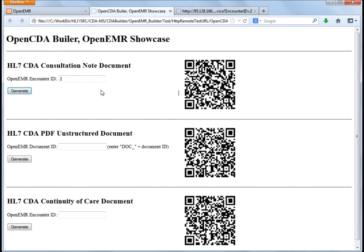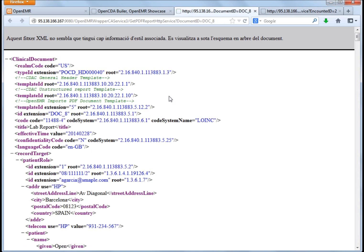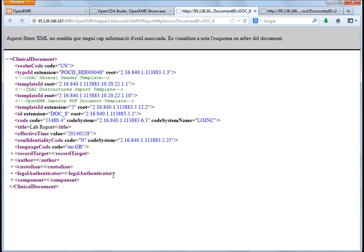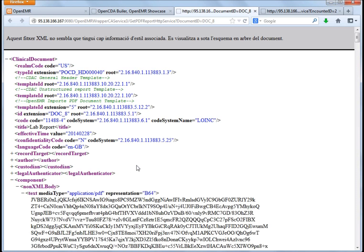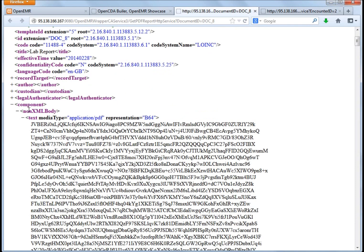There is another option where we can ask for transformation of a document. Remember the PDF document, if we ask to generate, then we get here the clinical document. So we can see also all the header elements, but there is also a body element, which has a non-XML body, where a Base64 application PDF is embedded.